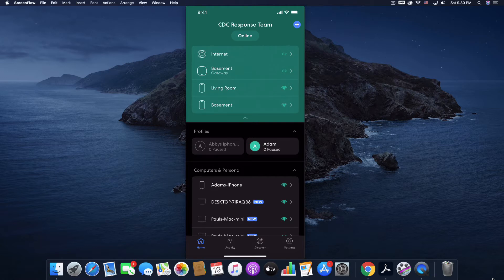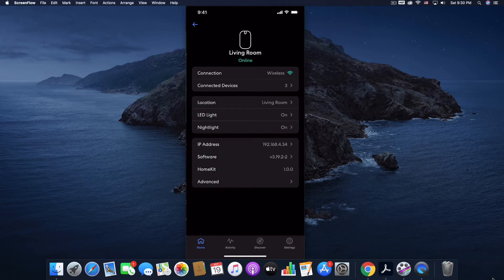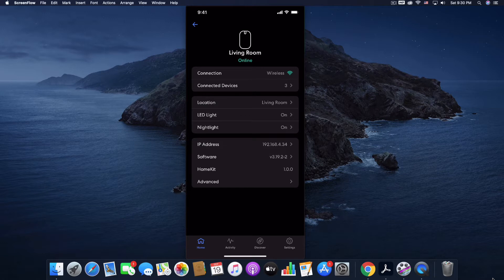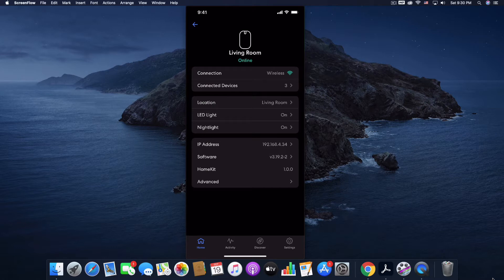So if I tap the living room, it's going to show me what I can do with this specific Eero. For example, Eero has an LED light on the top of it to show you that it is on and connected to the network. However, it also comes with a nightlight, which is great if you have young kids and you might have one of these placed in the hallway.